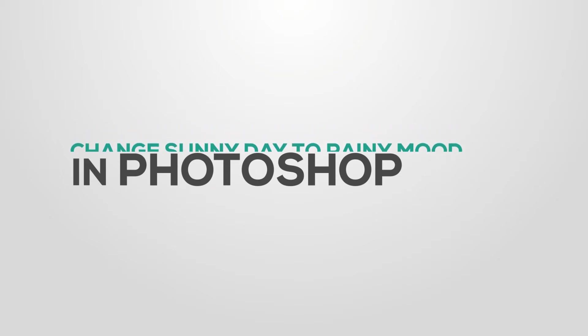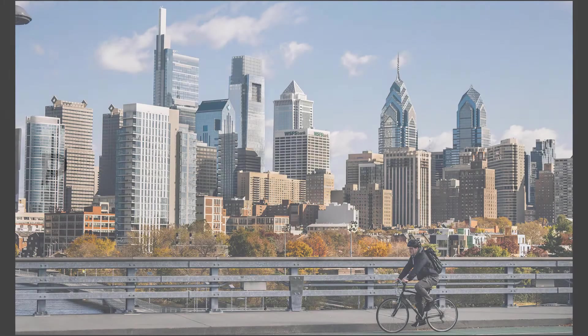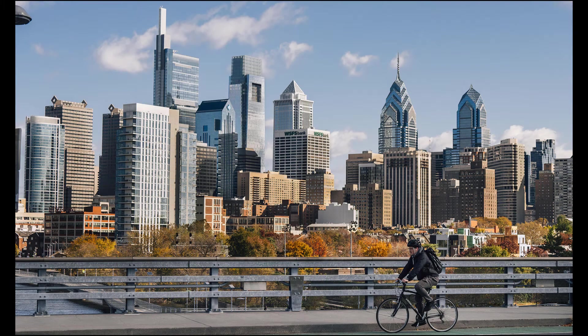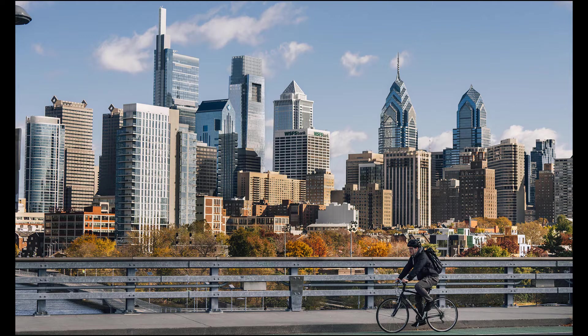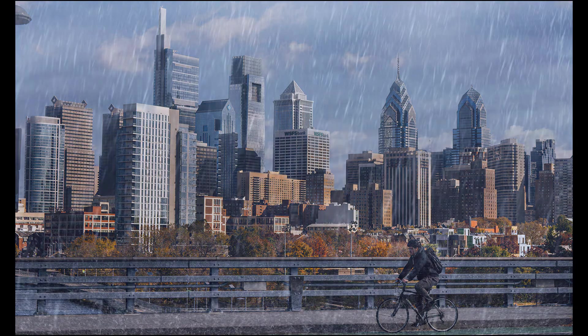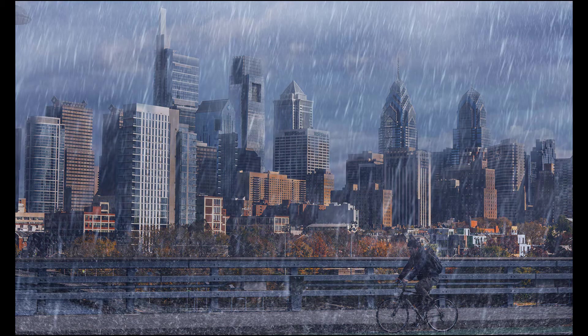Hello everyone, this is Sam from .tk studios. In this video, I want to show you how to add rain effects into your image.